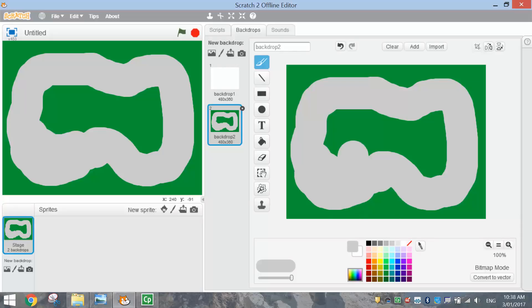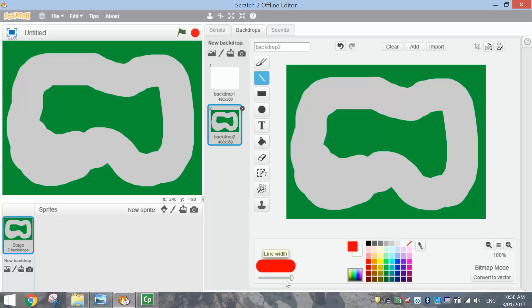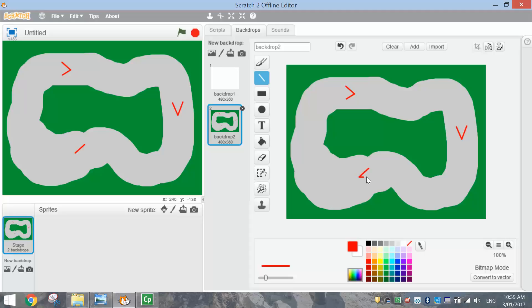Next thing we're going to do is add some power-ups. When our users hit these little power-ups, that's going to make them speed up. To draw the power-ups, we're going to use the line tool and choose the color red. The width of the line needs to be a lot smaller, so adjust your lever to make the line width nice and skinny. Along the straight sections of your track, we're going to add in about four different power-ups — just clicking and dragging. Basically when our car hits these, it's going to speed them up.